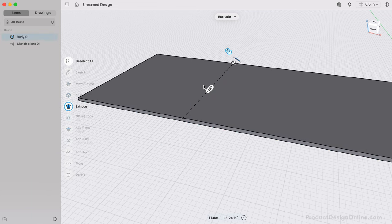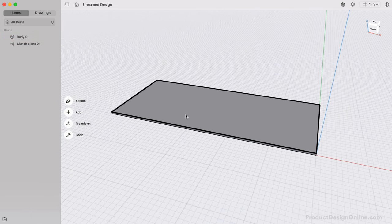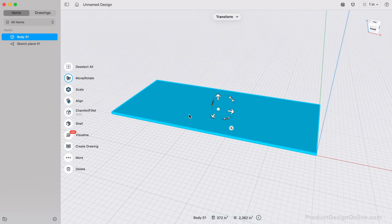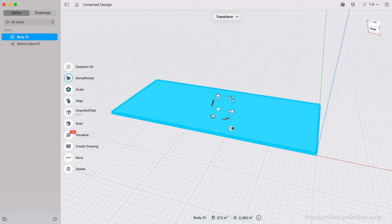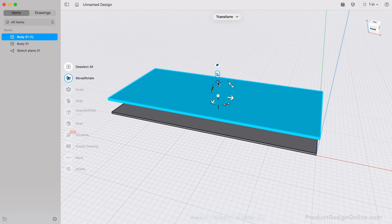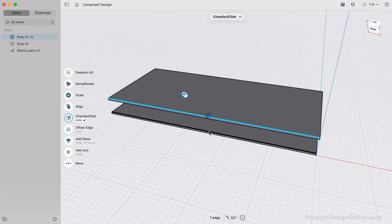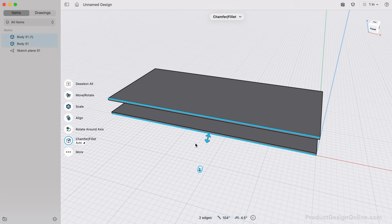We can quickly copy this by double-clicking to select it, select the copy badge, then move this up 4 inches. That leaves us with a total distance of 4.5 inches since the transform icons are in the middle of the 3D body.